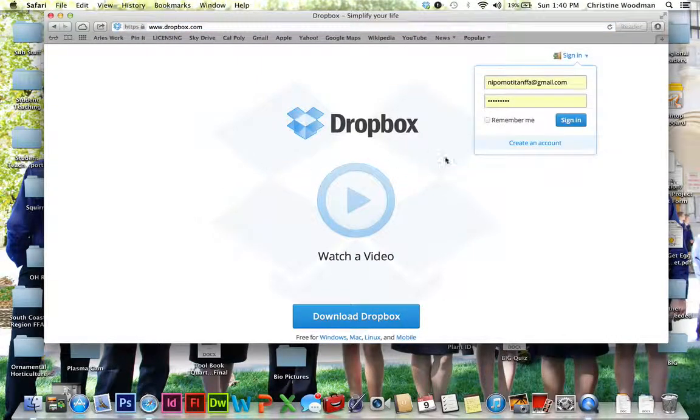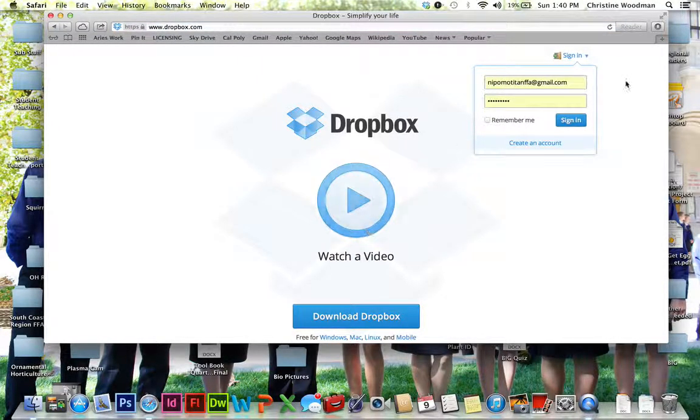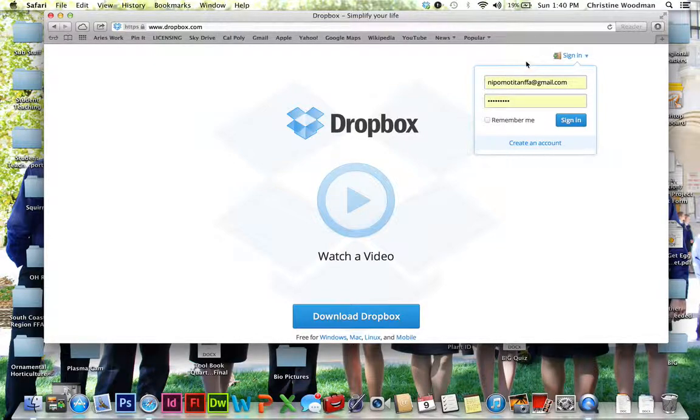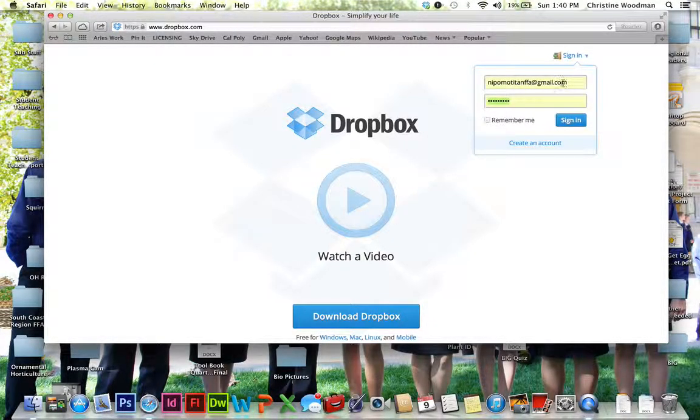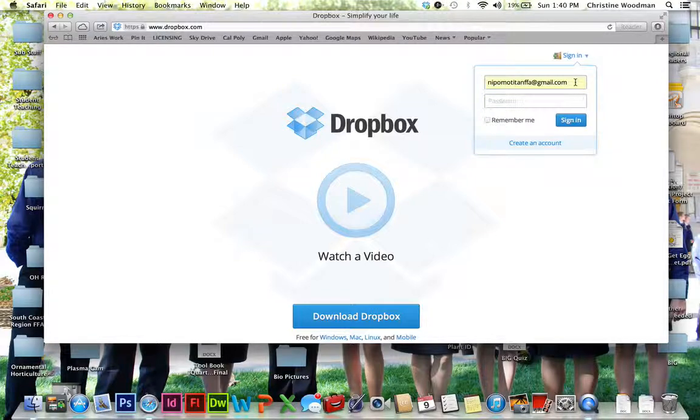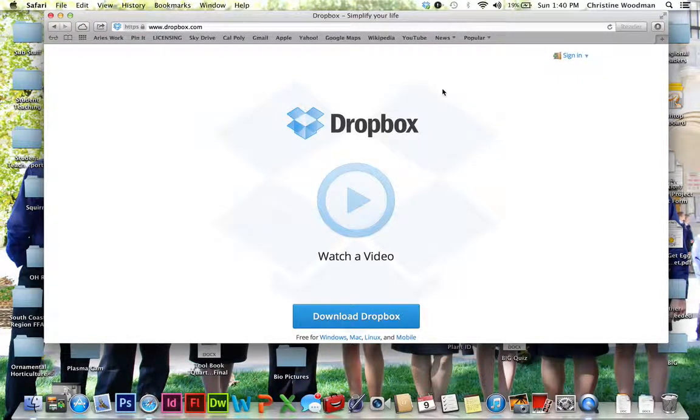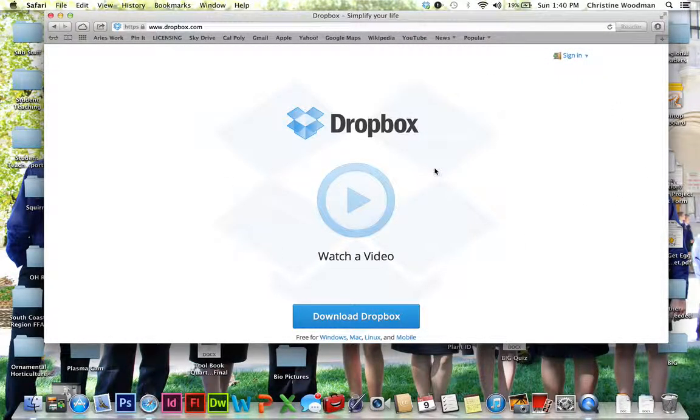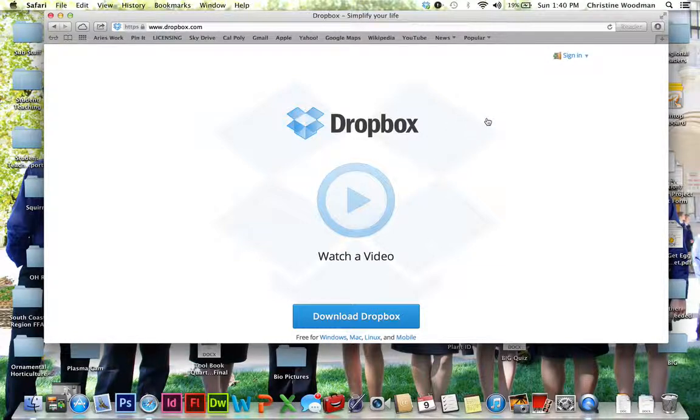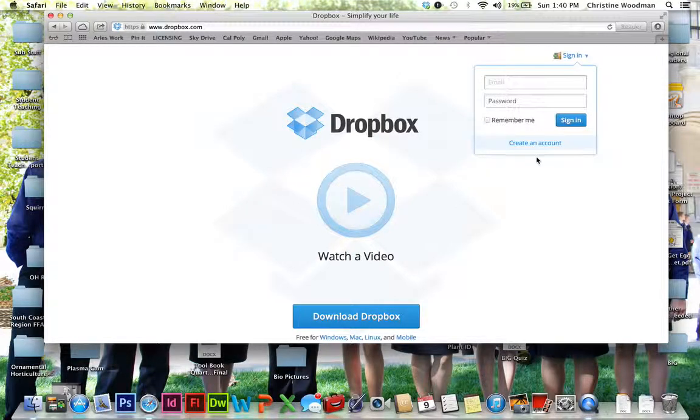So when I do that, this is what's going to appear. You will not see this box right here because you have not yet created an account. So napomotitanffa at gmail.com is the account that we use for the school. This is the image that you will see immediately when you pull up this website. So you're going to go over here and click on the little arrow next to sign in.